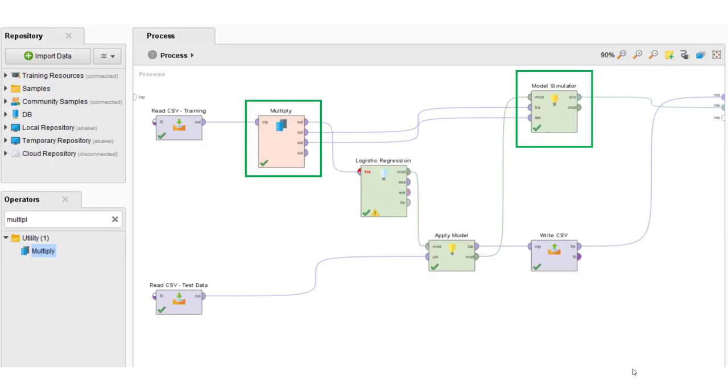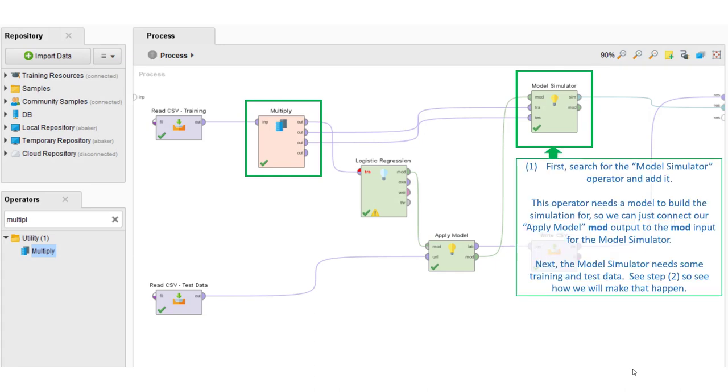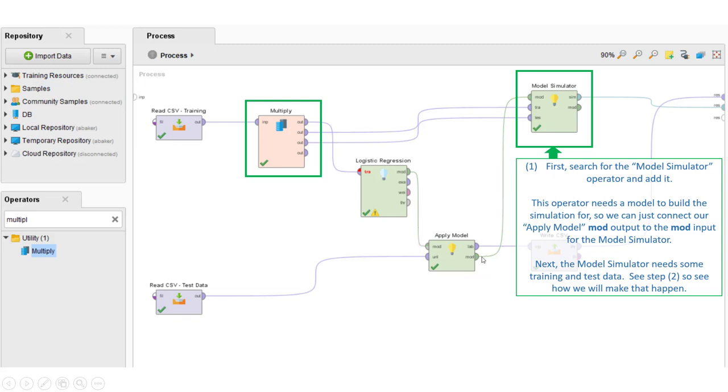When we complete this first part of the video, we'll have a process that looks something like this. First, search for model simulator and add that to the far end. The model simulator wants the model output from your apply model, which actually is just a logistic regression model that you fed in. Notice the flow.